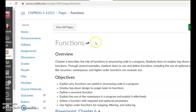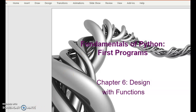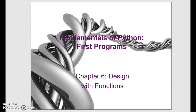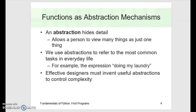Hi everyone. Dr. Tracy here, and I'm going to talk about functions today for CIS Prog 5. I'll bring that up with a PowerPoint. So functions — this chapter is actually called Design with Functions — is to help you structure your code. It's helping you to design your program better.